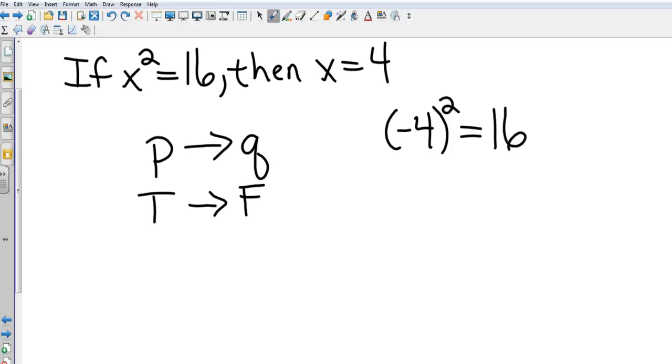That should about do it, just about eight minutes. Chapter 2 section 3: conditional statements.